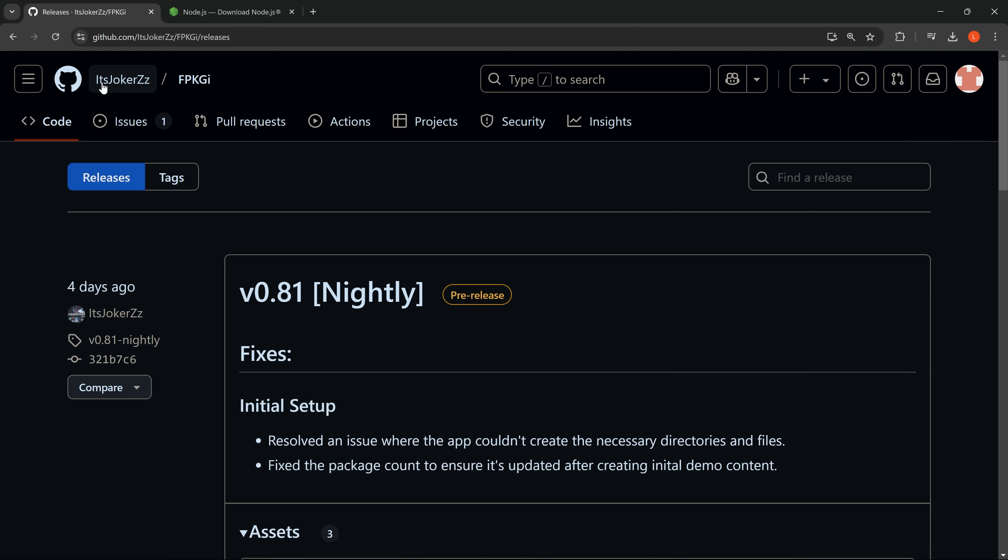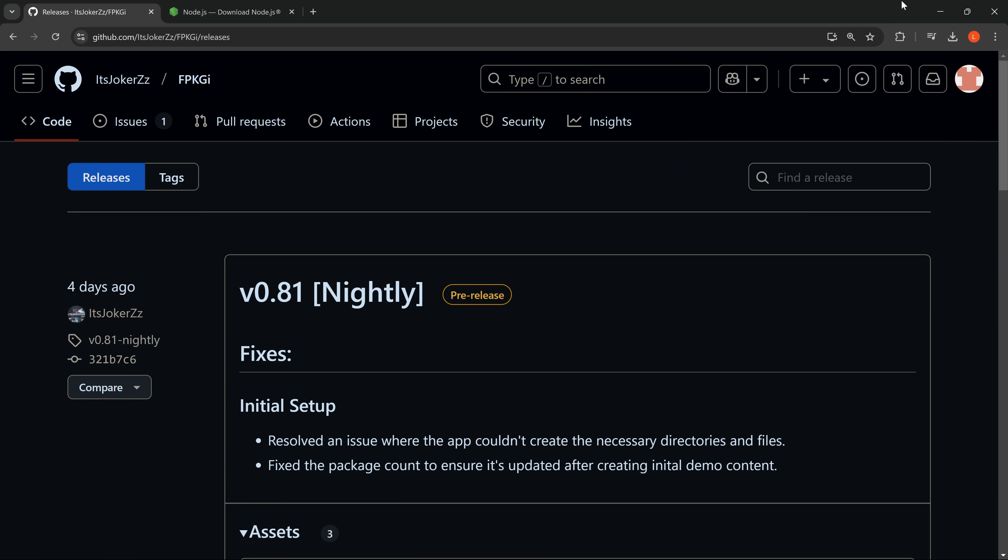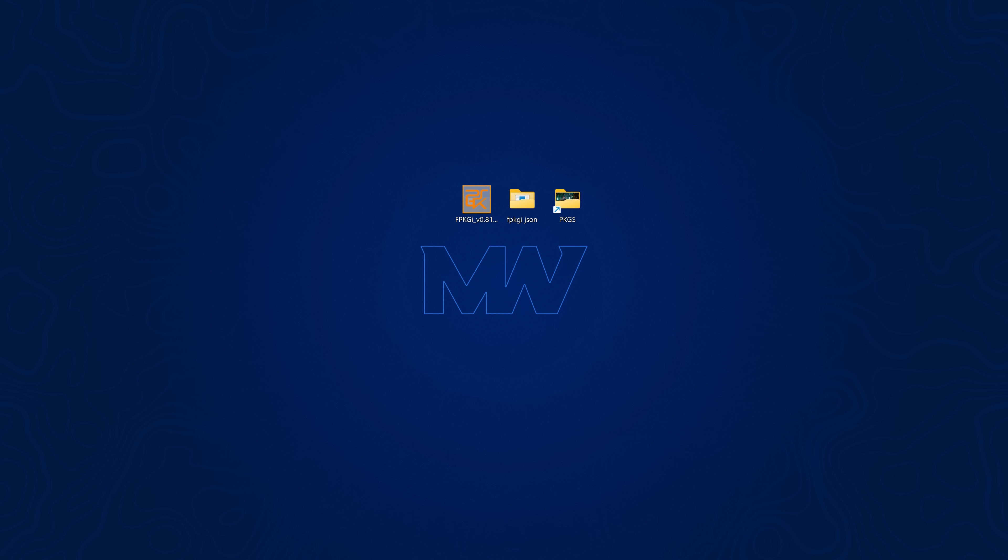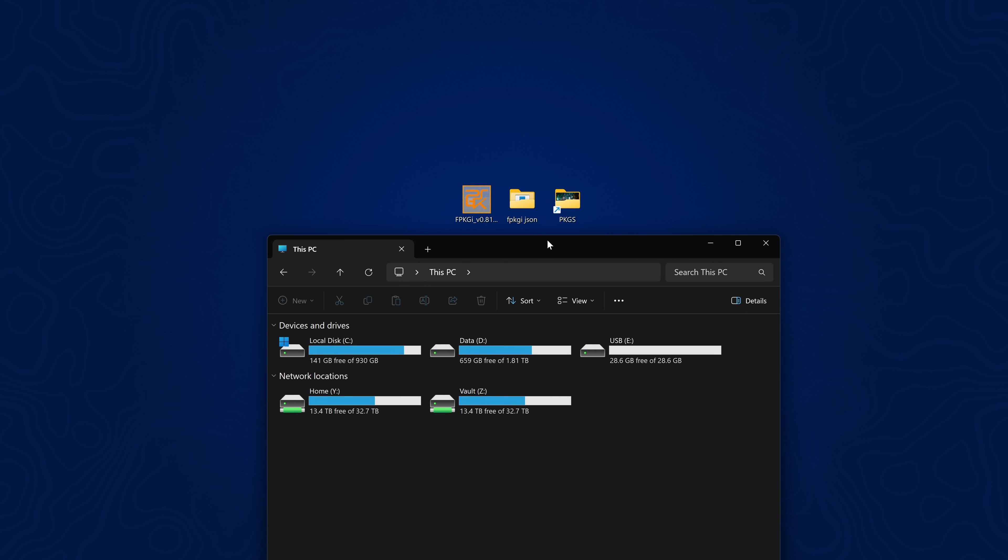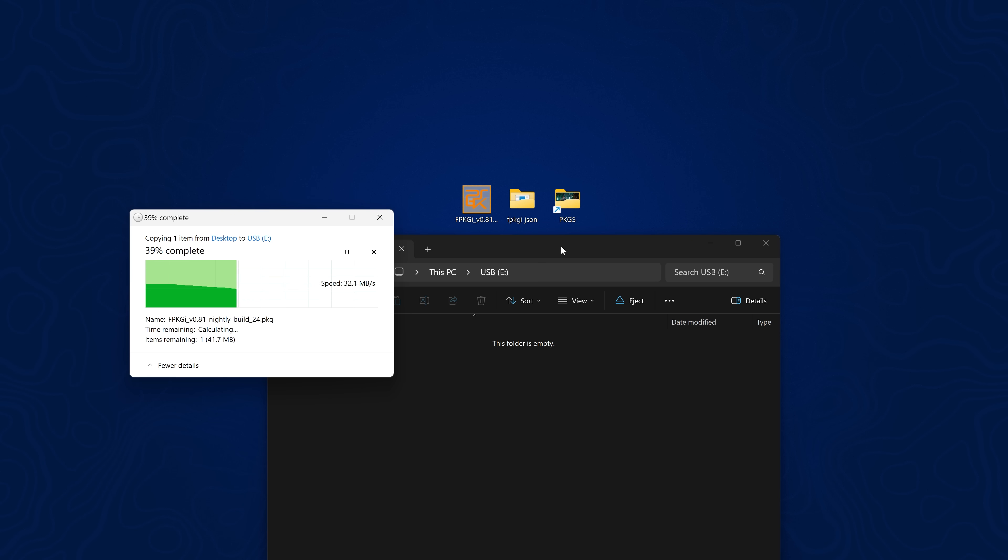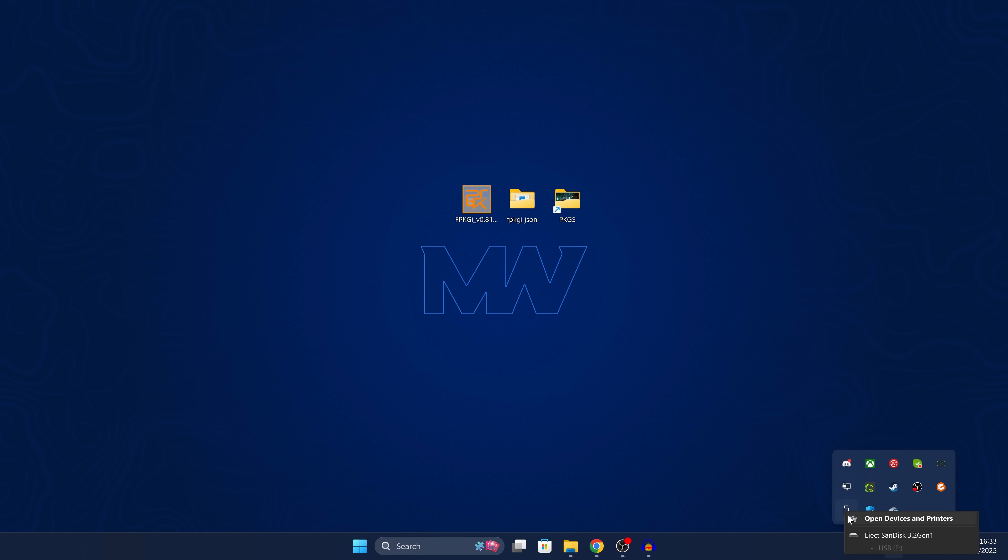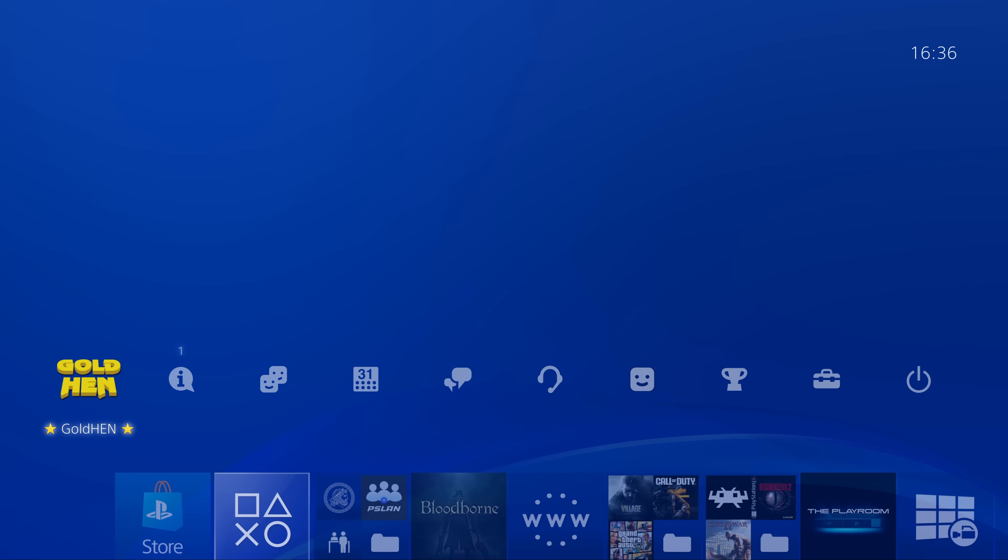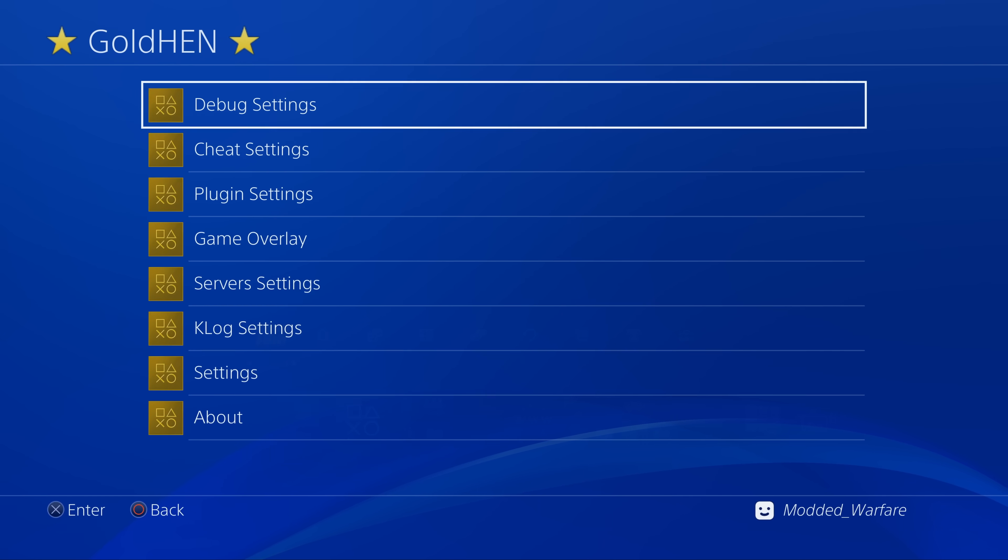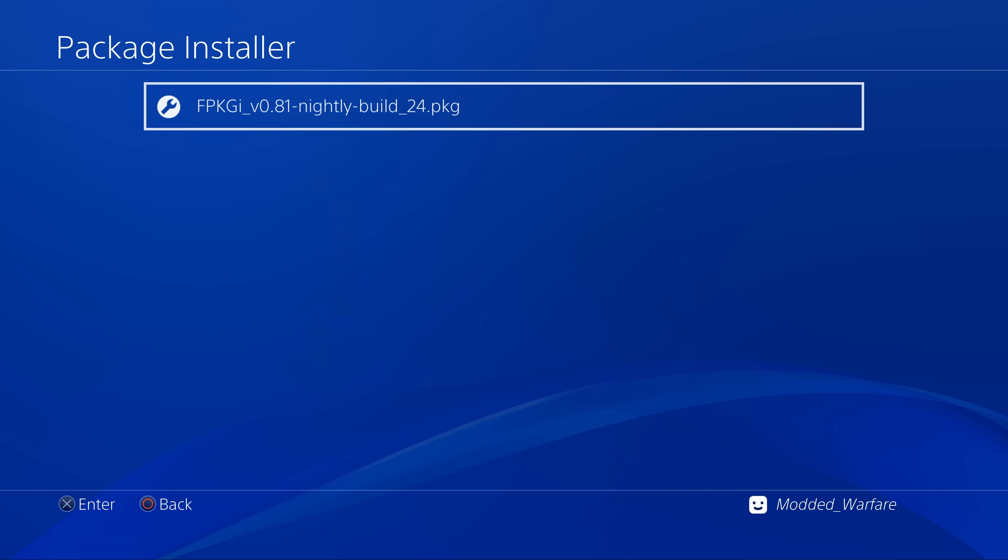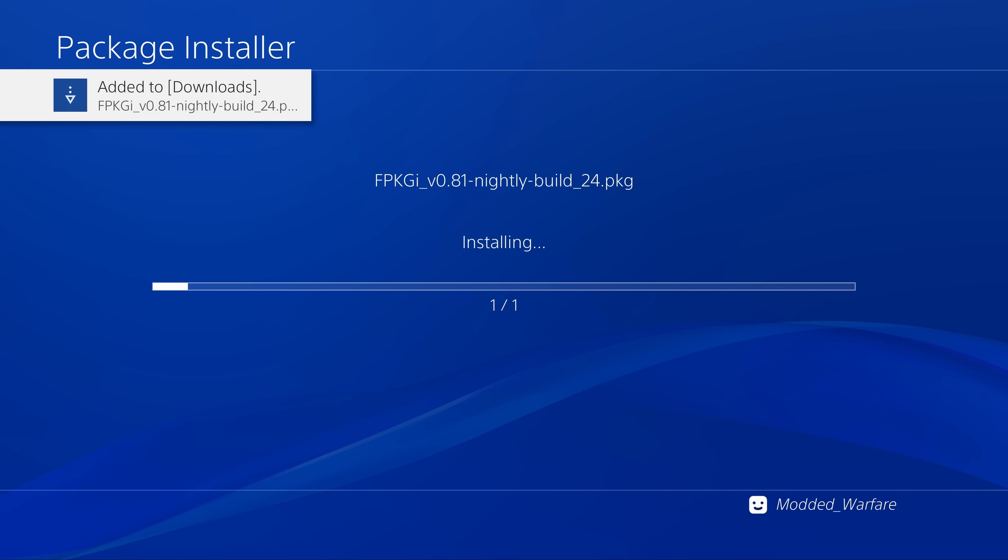First of all, we're going to download it from It's Joker's github repo, so download the latest pre-release build here, the package file. And of course we're just going to copy that package file over to a USB drive, so we'll just copy it to the root of a USB. Once it's copied to the USB, we can go ahead and eject that USB drive and plug it into our PS4.